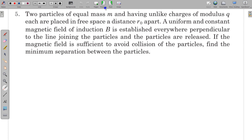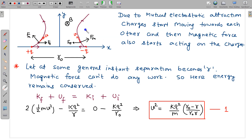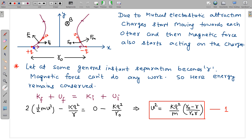So let us solve this one. I have shown here the particles — this is plus Q here and this is minus Q — and I have taken them initially on the X axis. I have taken this axis to be the X axis and this is the Y axis. Initial separation is R naught. When we release these two, the magnetic force cannot apply any force because there is no velocity initially — particles are released from rest.